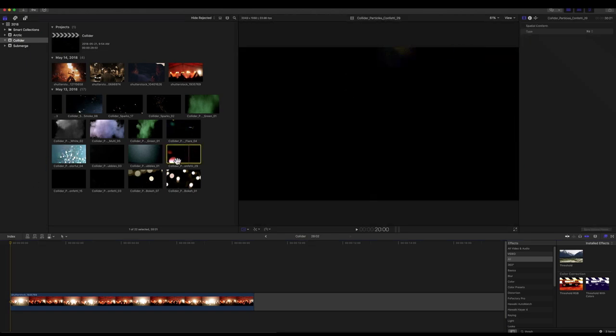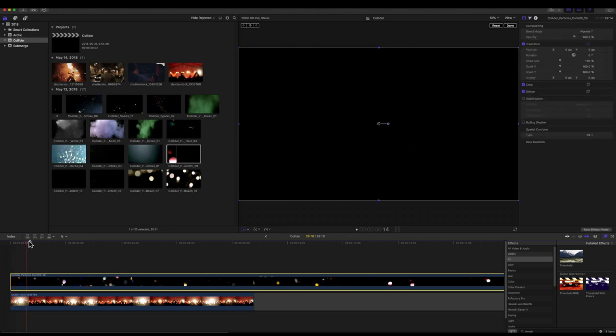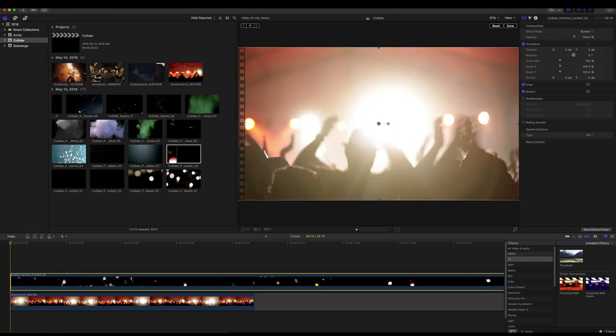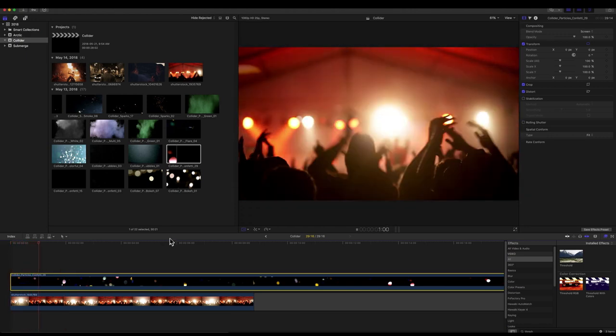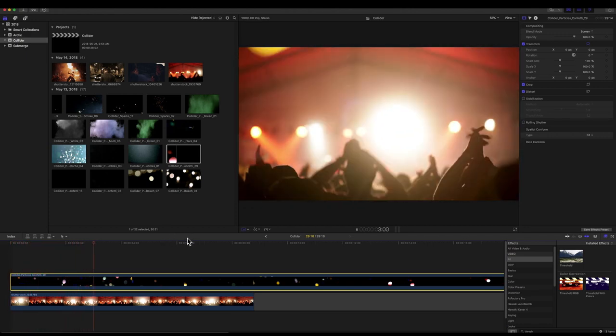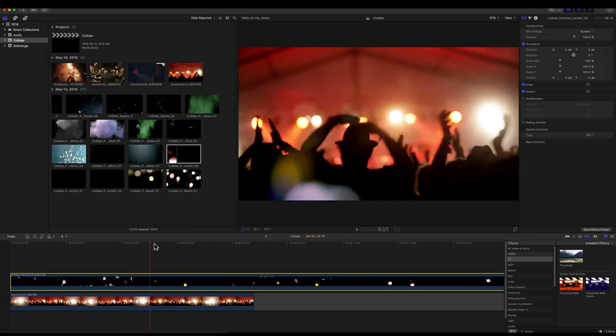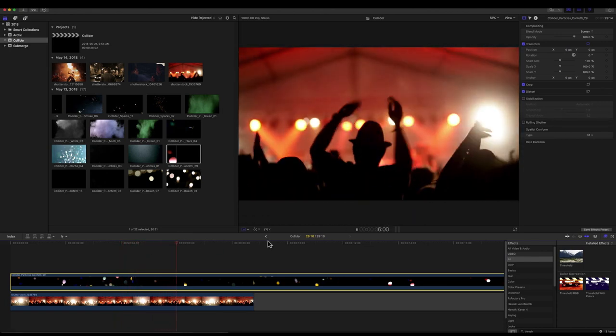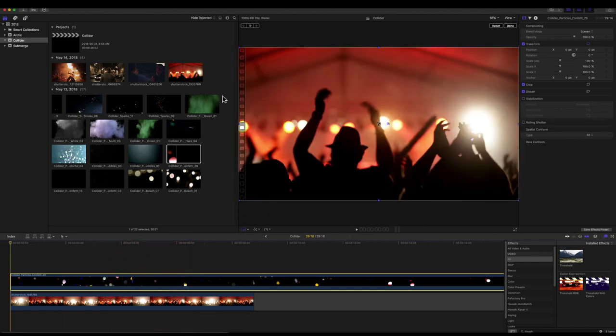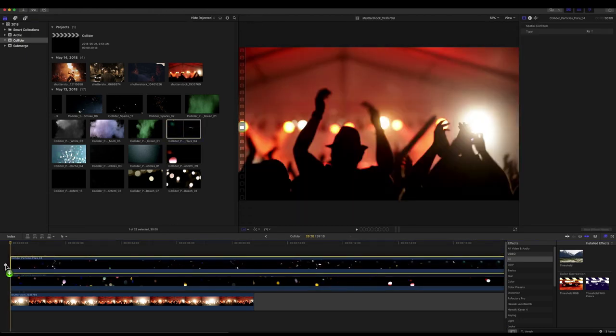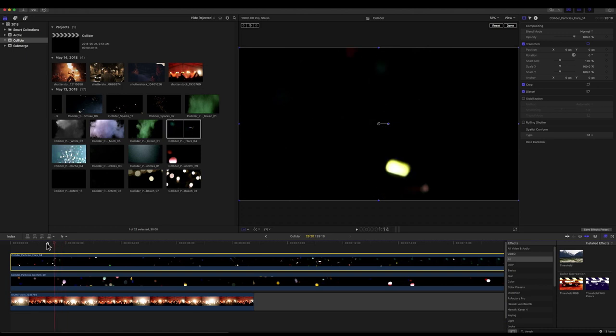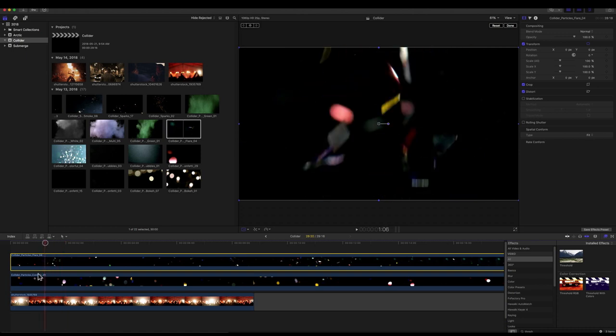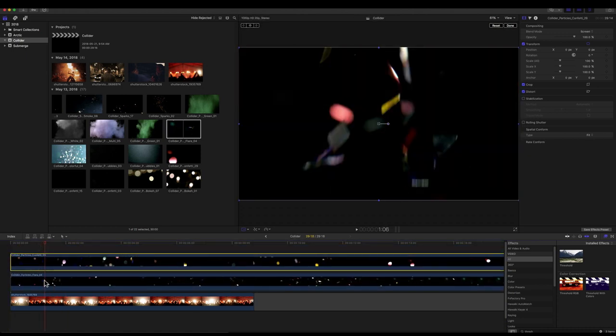So I'm actually going to grab collider confetti 29 and drop it on top. And we're just going to change blend mode to screen. You can see immediately it adds sort of a slightly analog value to this, a little bit more realism, but I think we can jump back into our pack and grab collider flares 04. Everything's a little bit more in focus. Why don't we actually switch the stacking order of those?